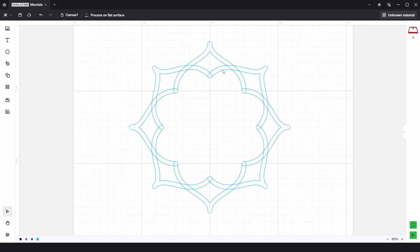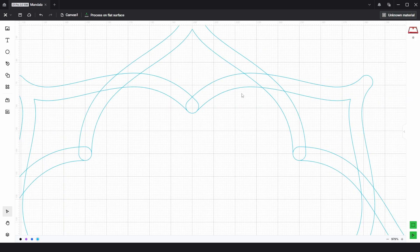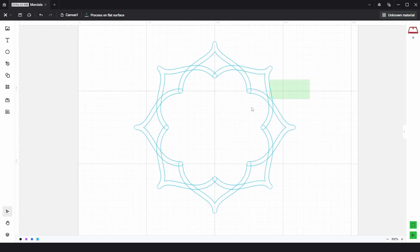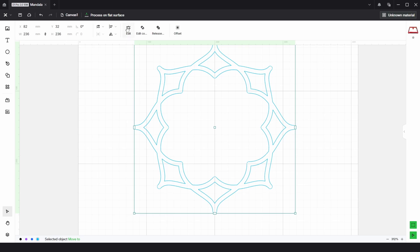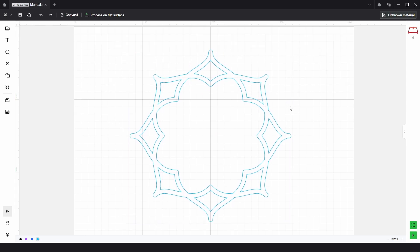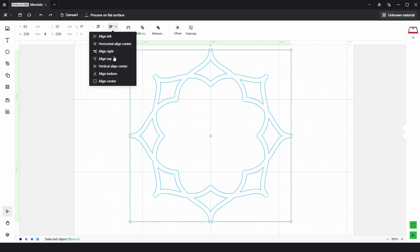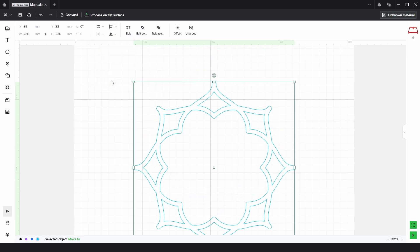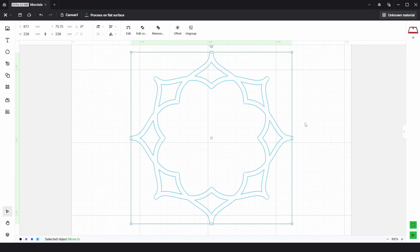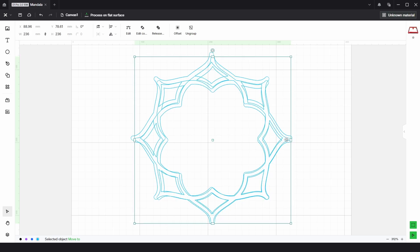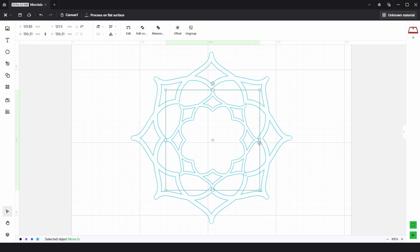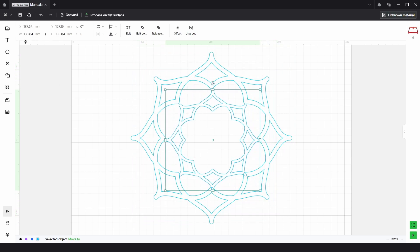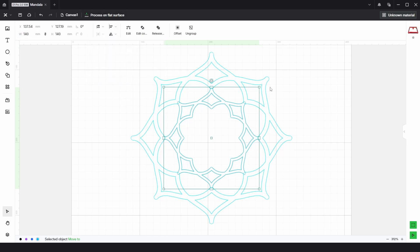Now we have some overlapping vectors and they look quite nice. I'm going to select those and choose unite. Then I'm going to select these vectors and align center, and then copy and paste and resize to about 140 and align center.